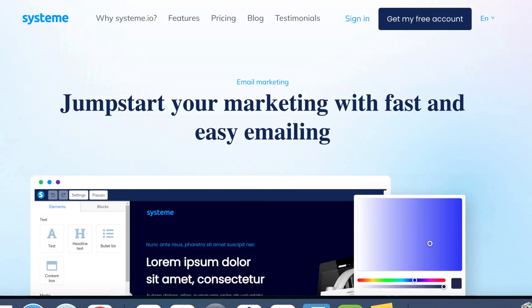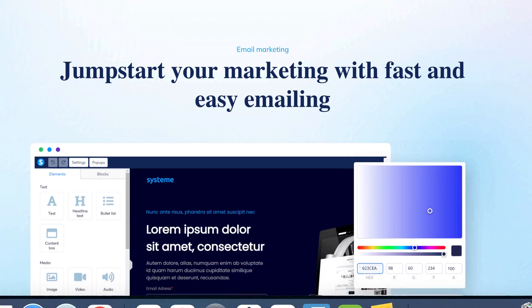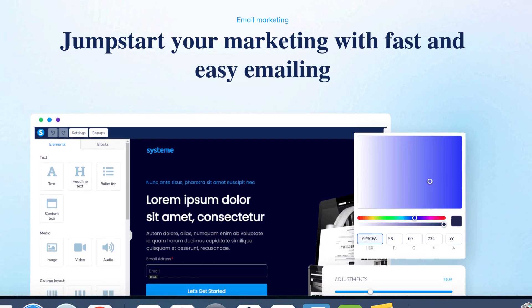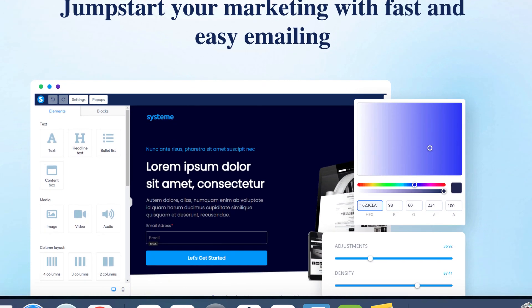Today, I will show you how to send newsletters using System.io. With the built-in autoresponder, you have the ability to easily send emails to all your contacts.